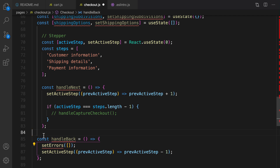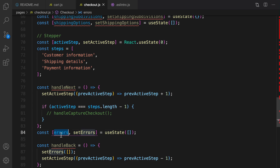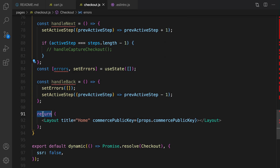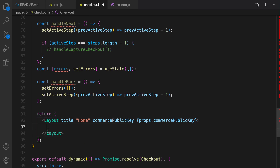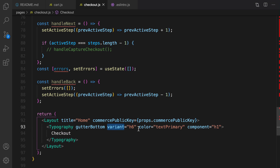For errors, we need to define an errors state. Now let's go to the render part. Inside the layout, first we show a checkout title — a heading level 1 with h6 style. Then we check loading: if cart information is loading, show a circular progress indicator.